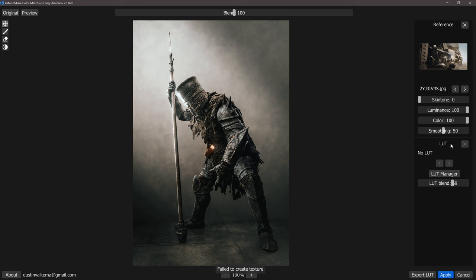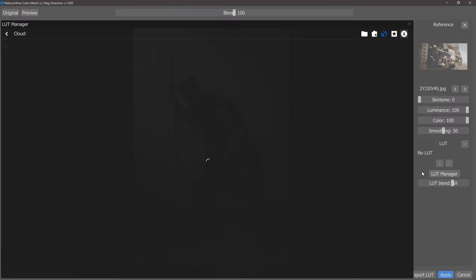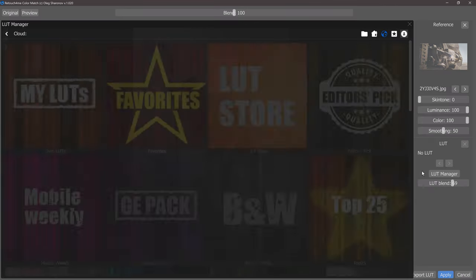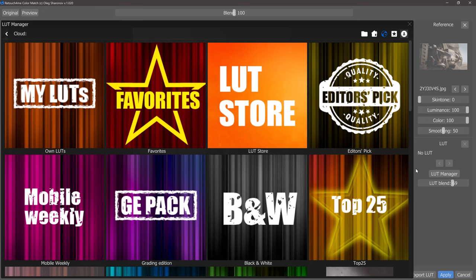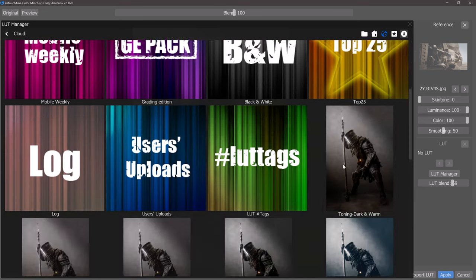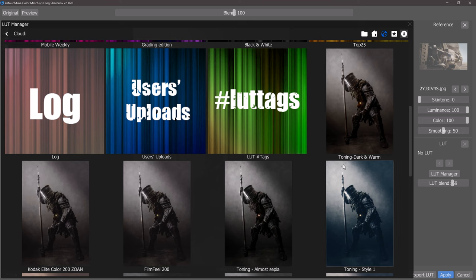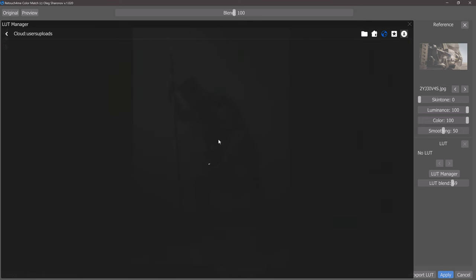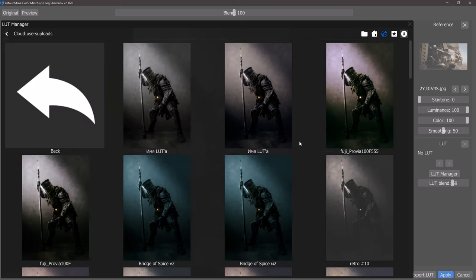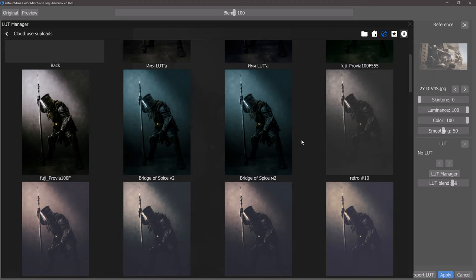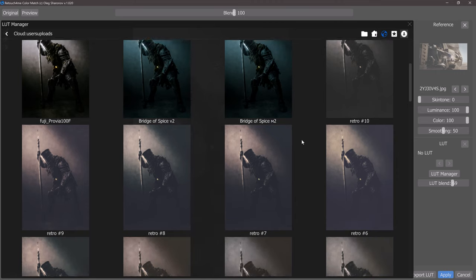Below our reference section we have the LUT section which allows us to load in a different LUT. If we head into LUT manager we'll see that there are a ton of different LUTs here. We can head down to the bottom or we can check out some of the user uploads and we can see that there are quite a few different looks here.